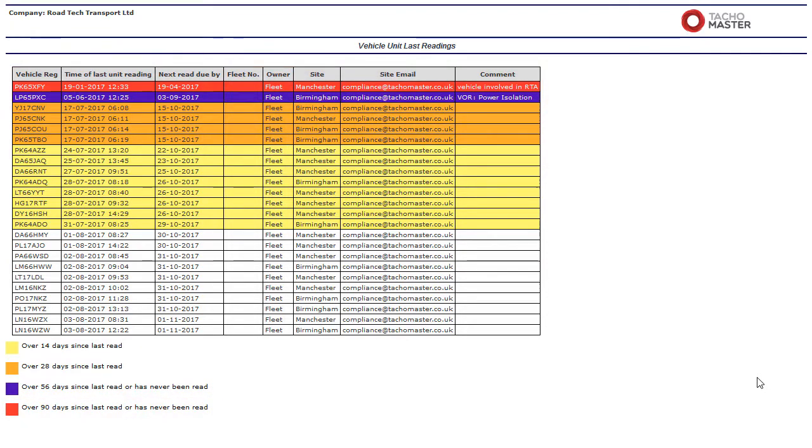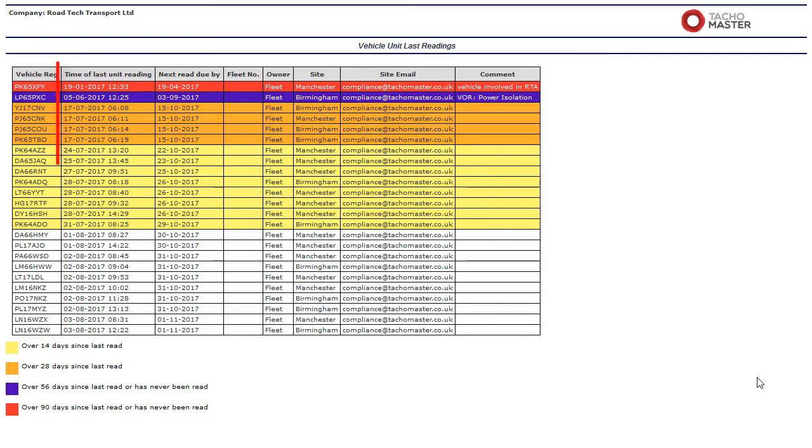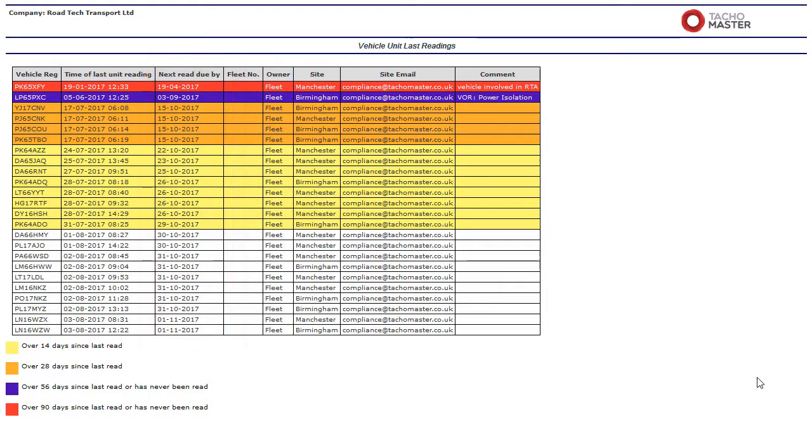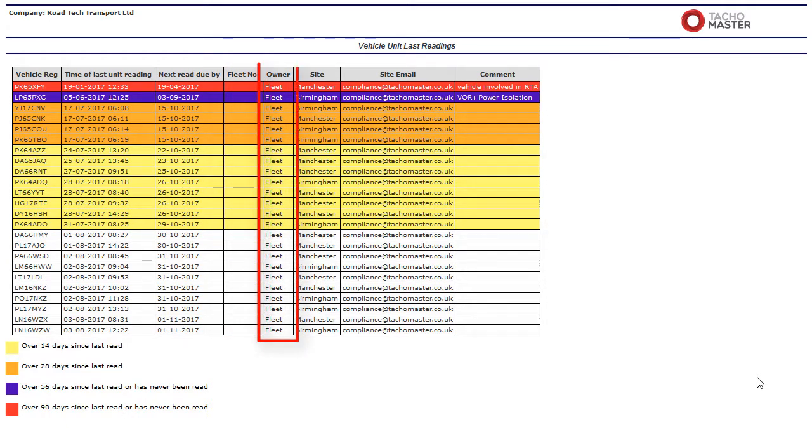The columns of the report show: The vehicle registration, the time of the last VU reading, the time the last download actually happened, when the next download is due, the vehicle fleet number, owner type.